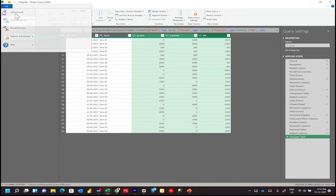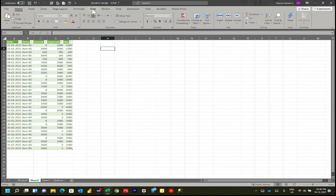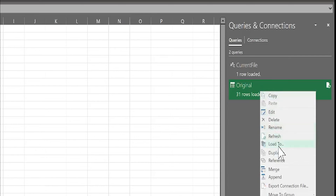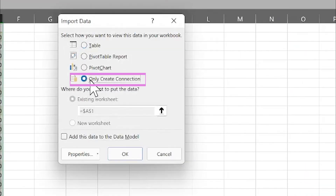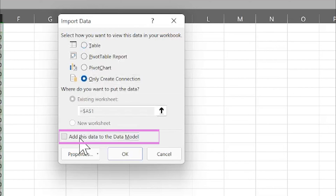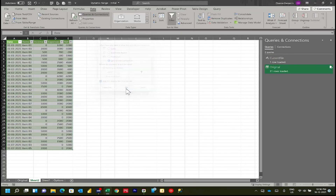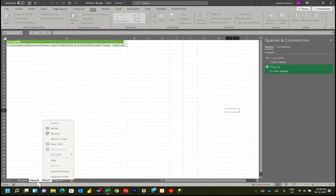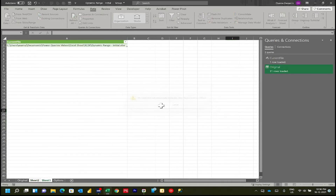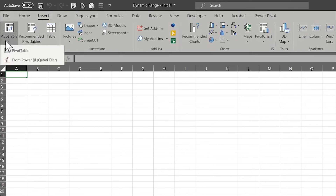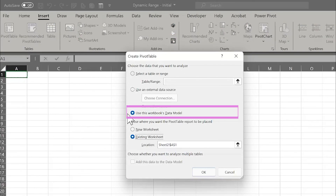I will close: File > Close and Load, returning back to Excel. Now let's open Data > Queries and Connections. You will find here the two tables we have created. Right-click on 'Original' > Load To. I will import data as Connection Only - no need to make it a table. And I will add this data to the Data Model - it will go to Pivot Power. Let's delete the extra sheets and open a new sheet.